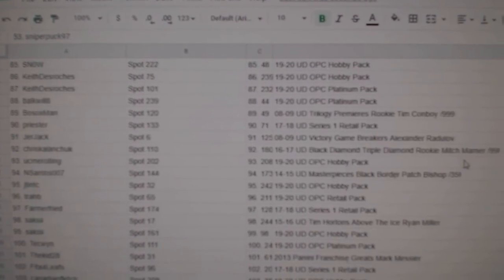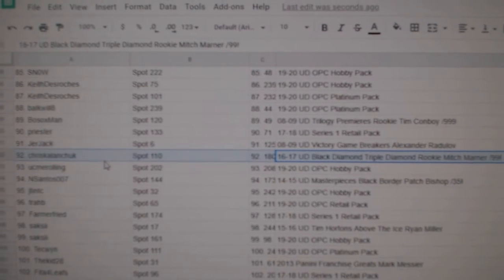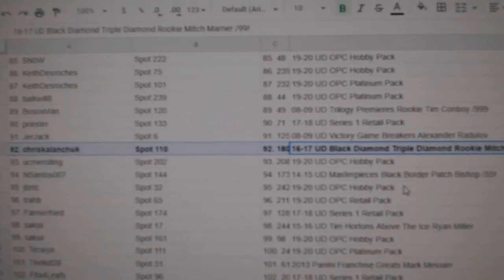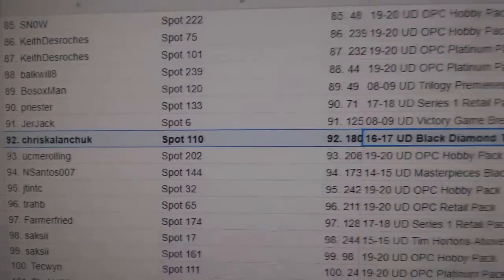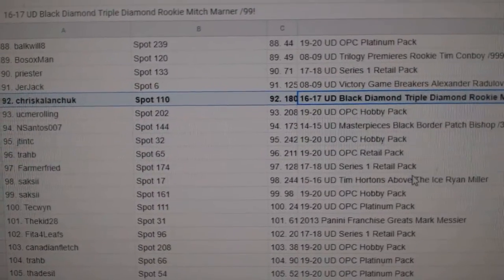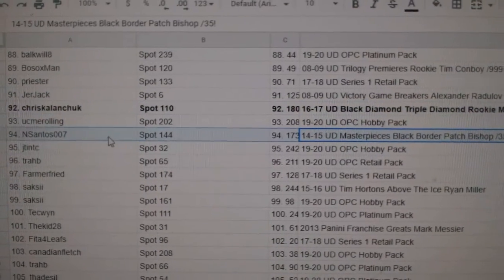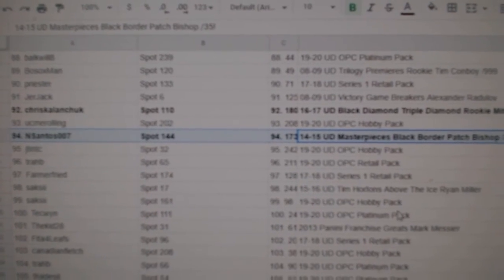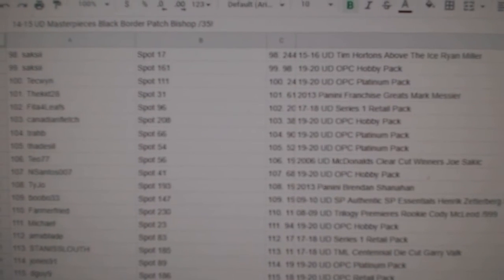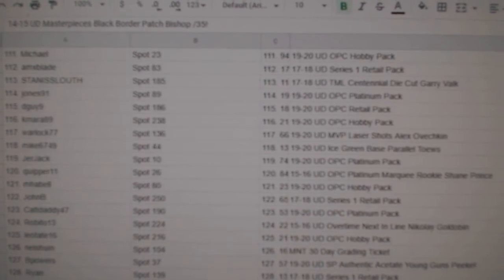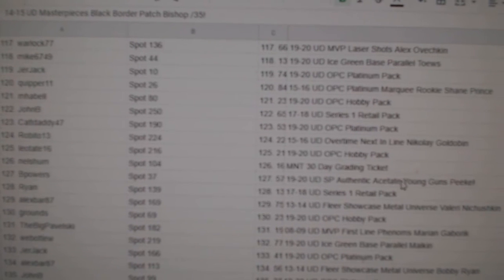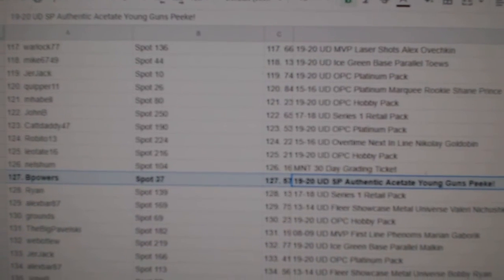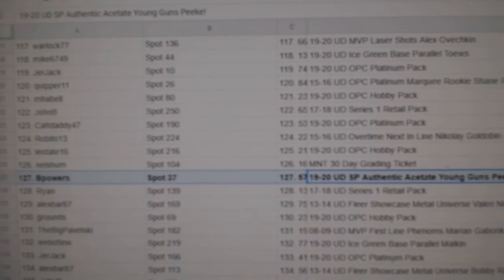The Marner triple diamond goes to Chris K. Congrats. The Ben Bishop goes to N. Santos. The Young Guns acetate of Andrew Peake goes to B. Powers.